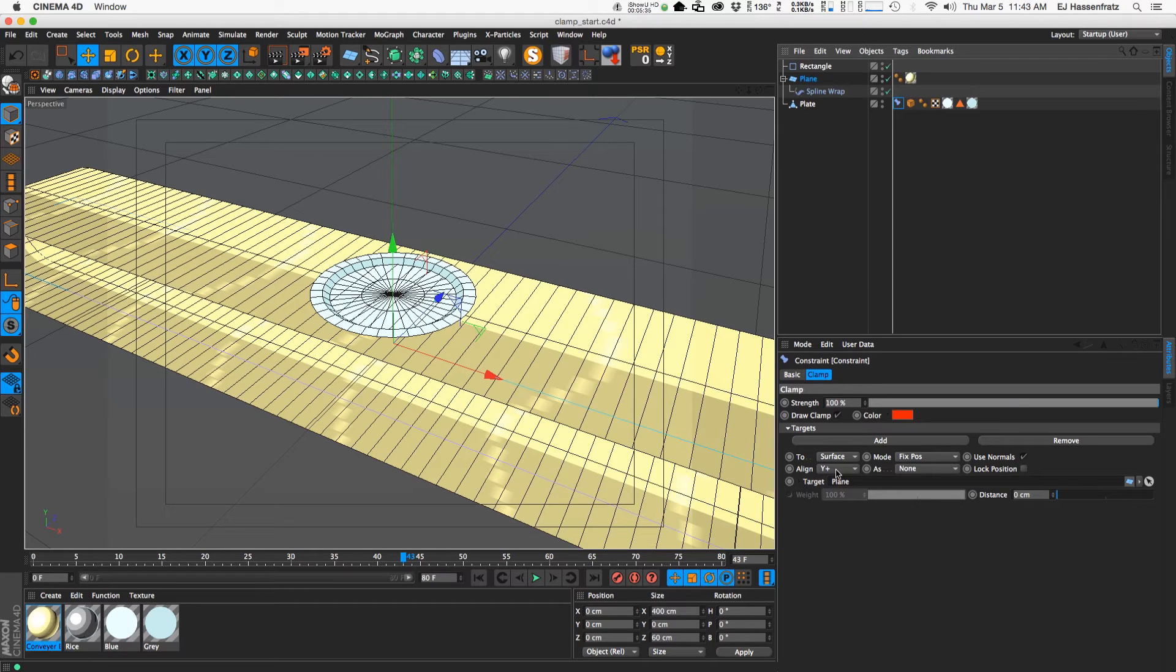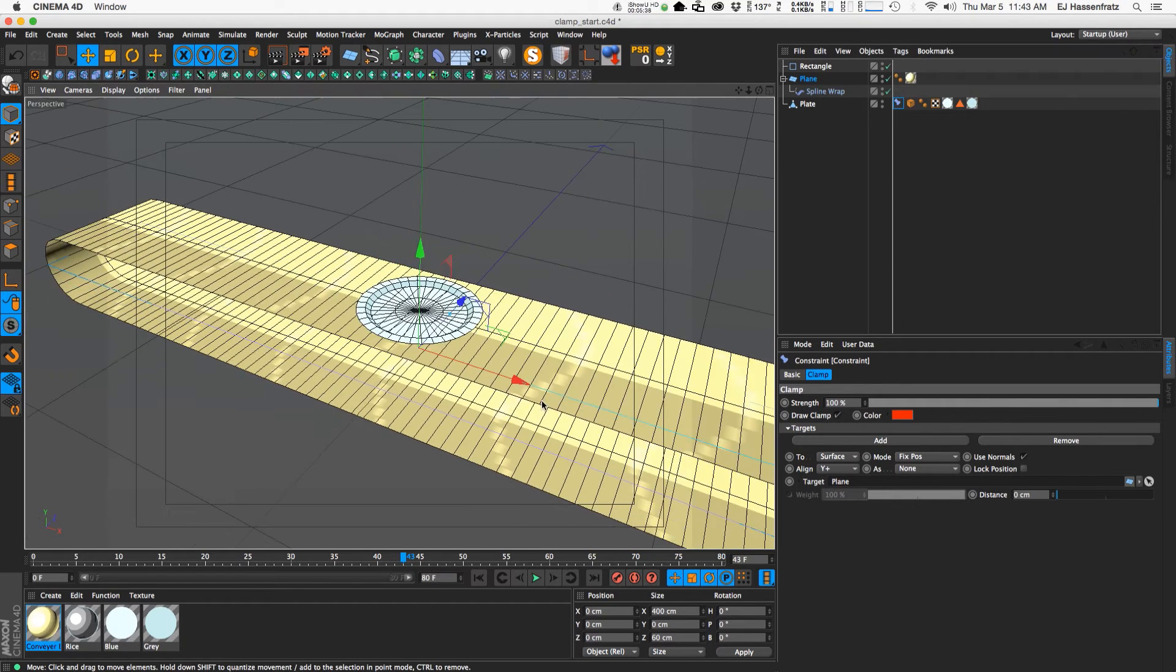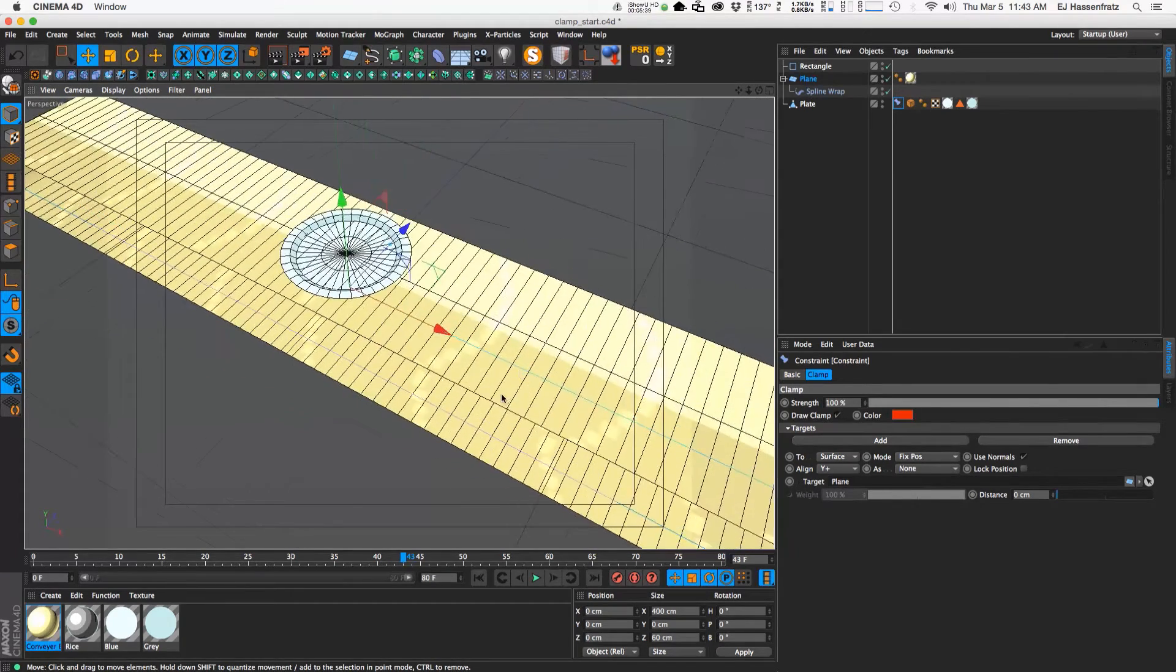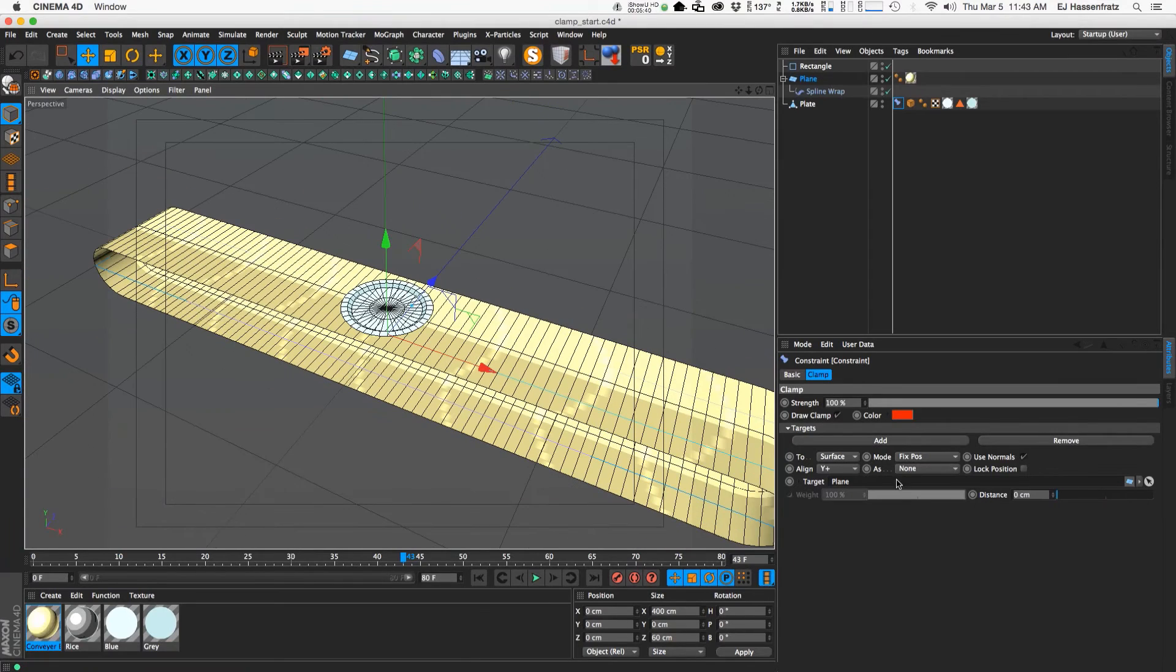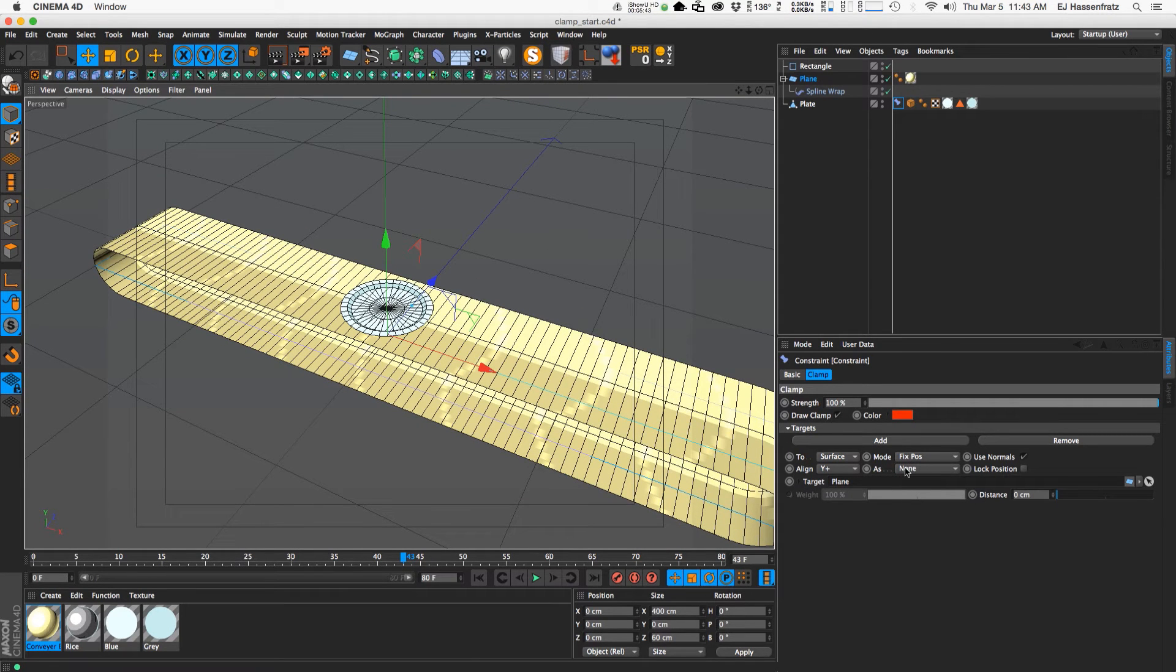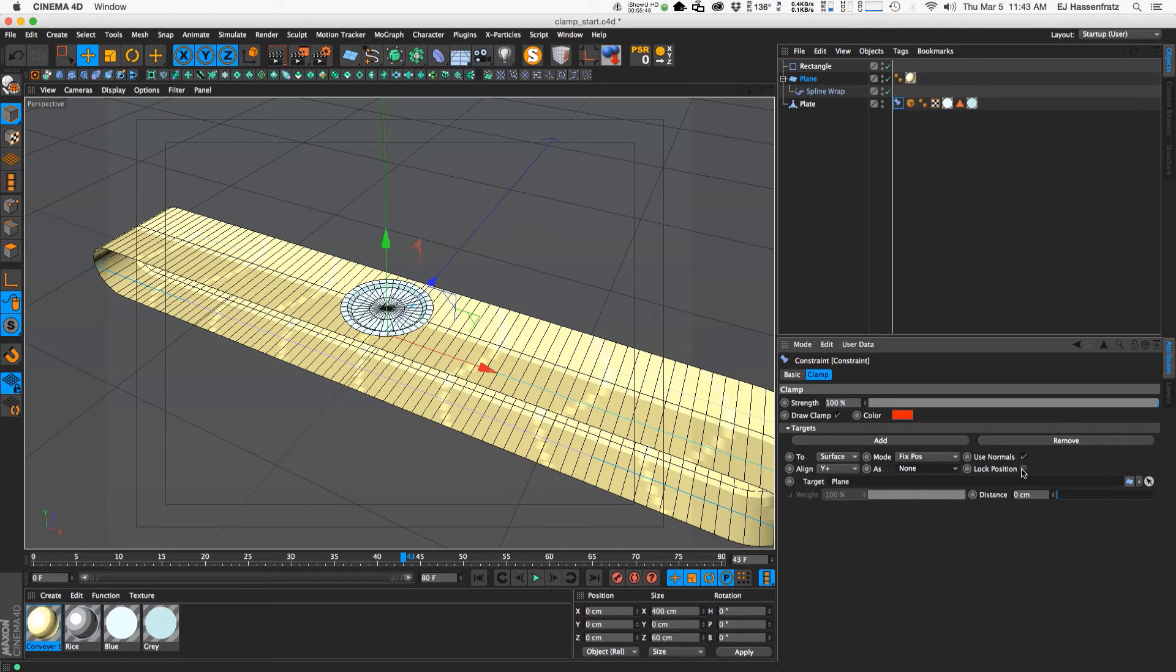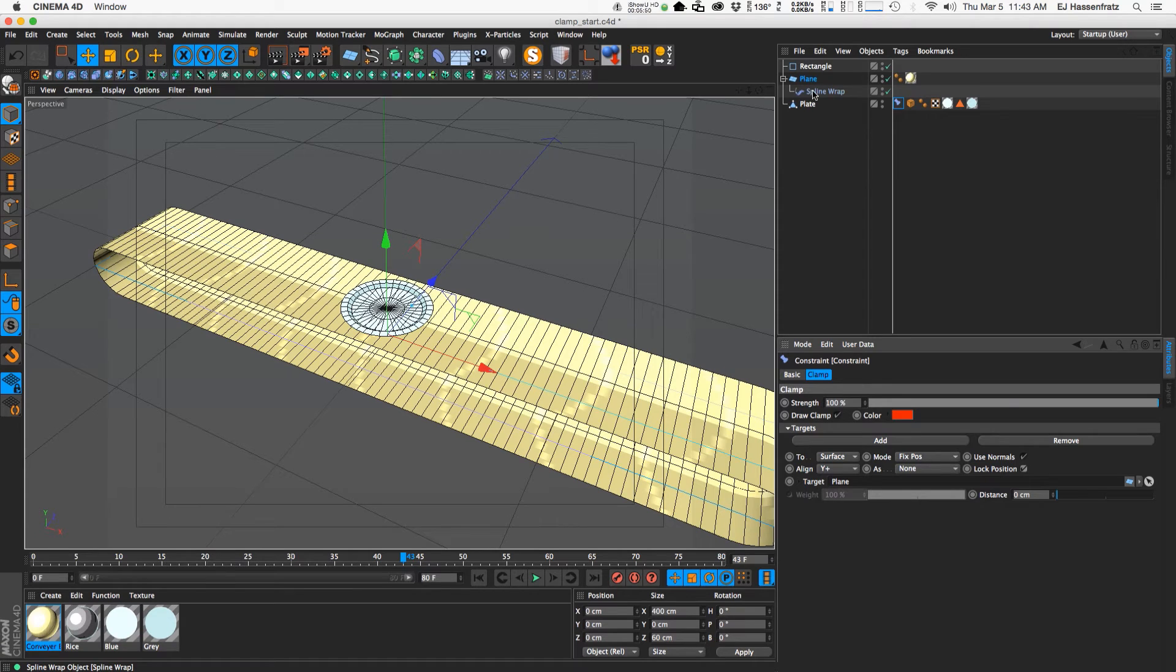All right. So let's go through our other options here. We need to lock the position to actually lock this onto our geometry.